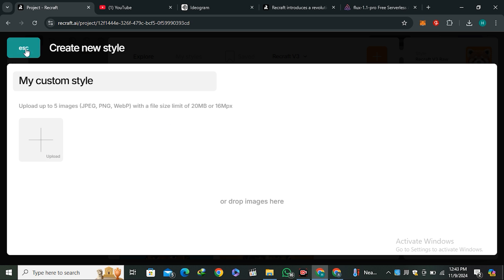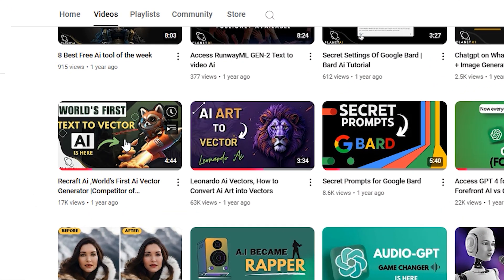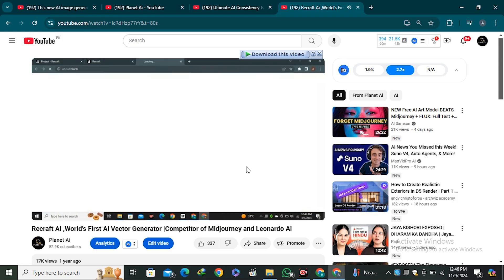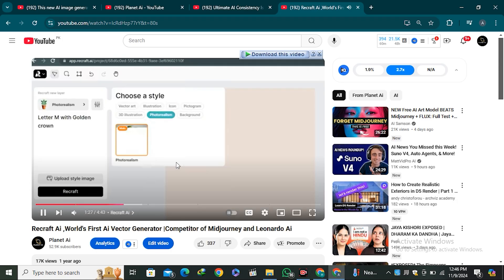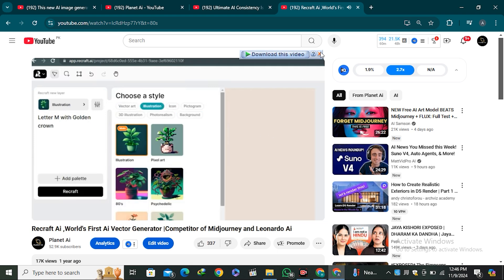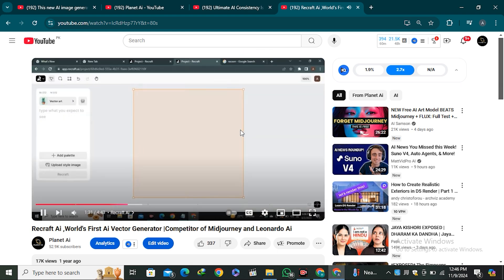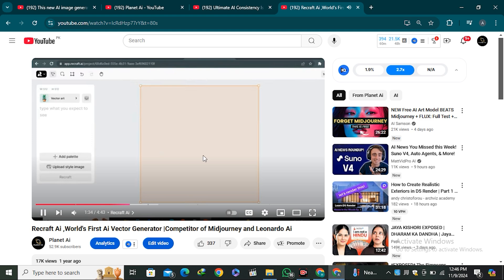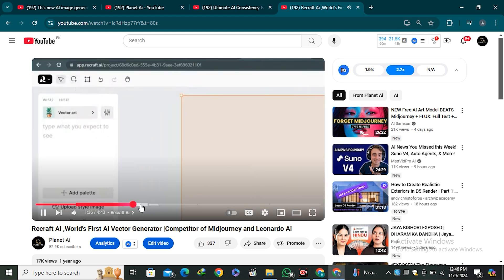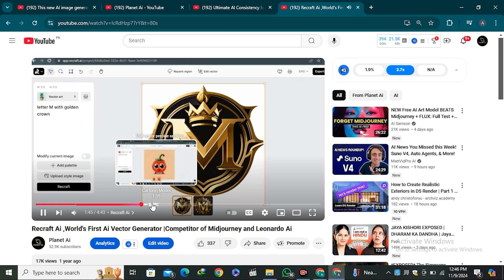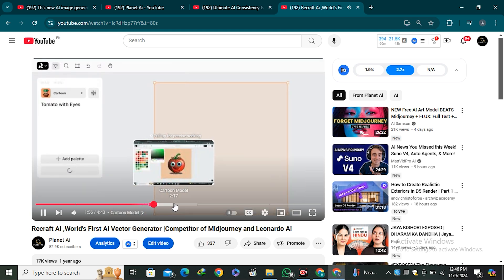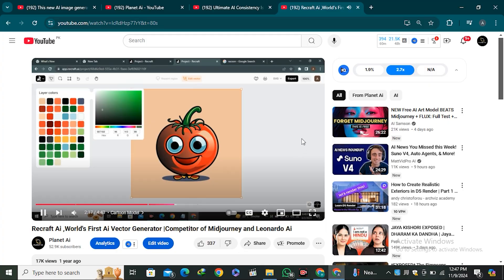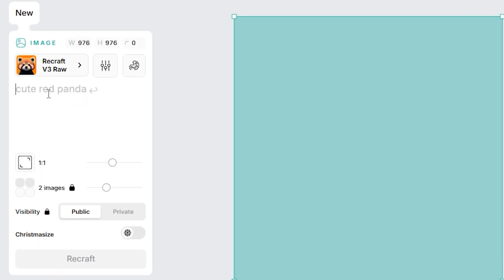I covered this AI tool on my channel about one and a half years ago, at that time as a text-to-vector generator — it was the only tool offering text-to-vectors then. After a year and a half, it's now the best AI image generator, so I'm glad I covered it when no one else was talking about it.